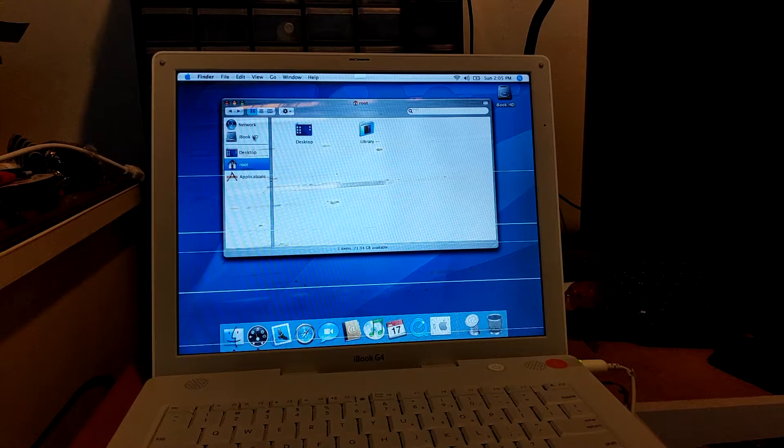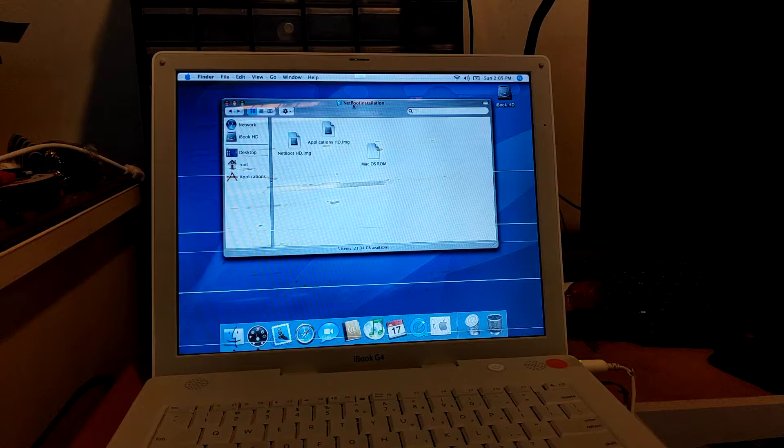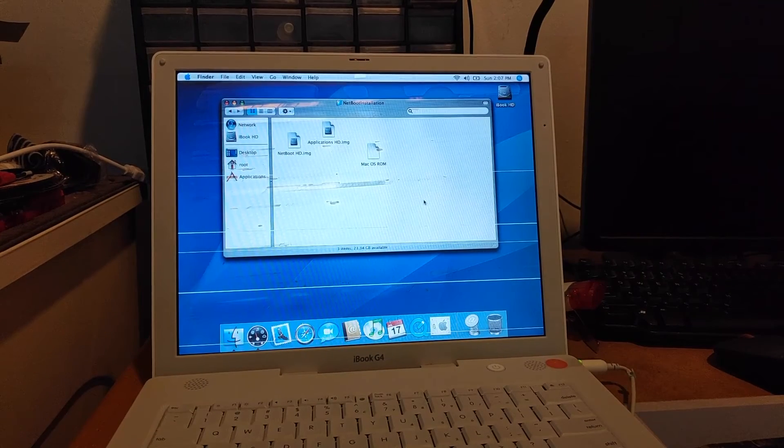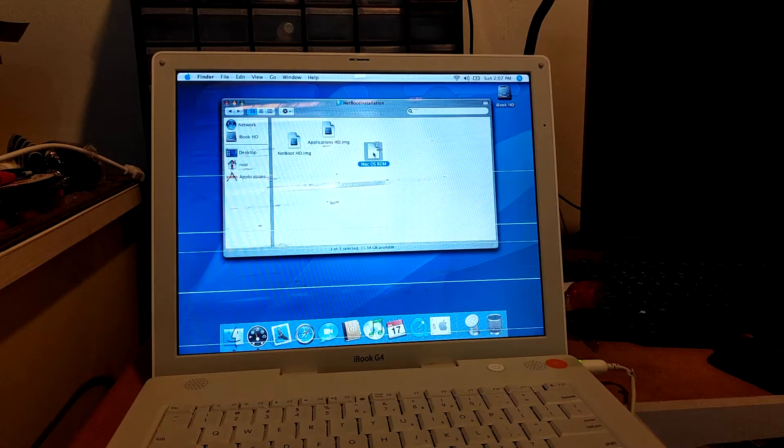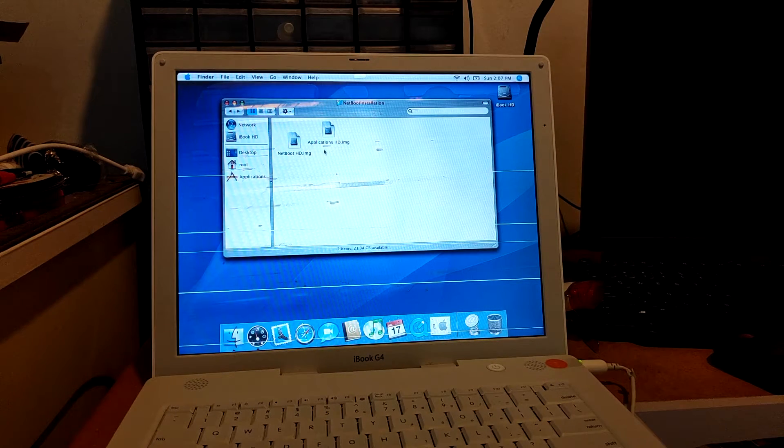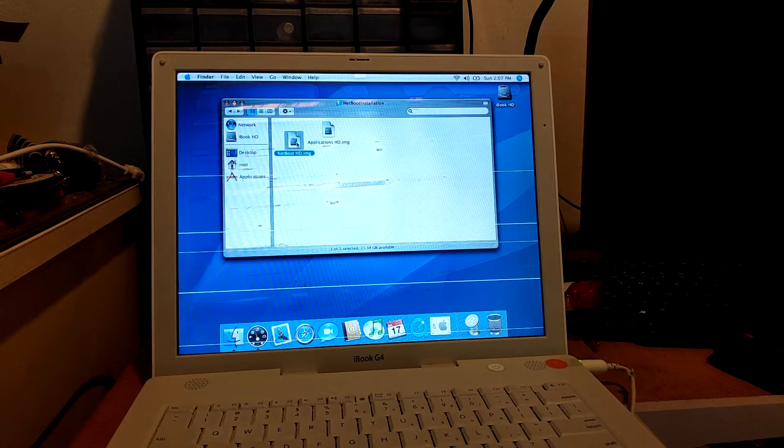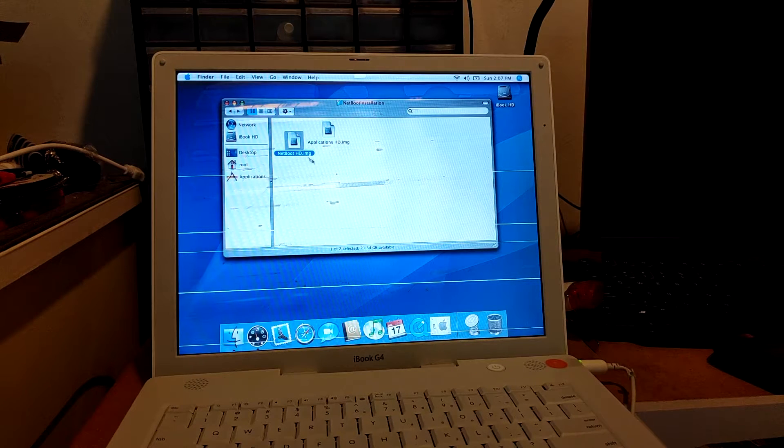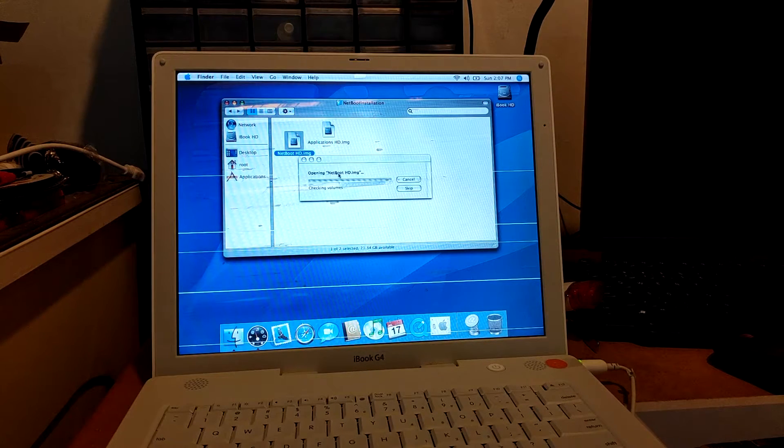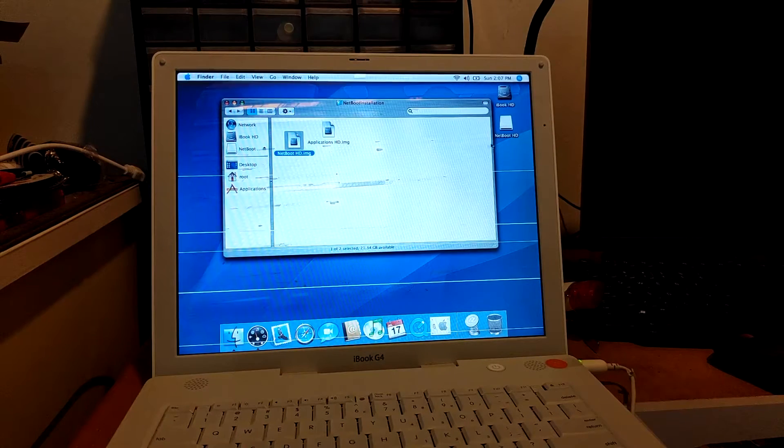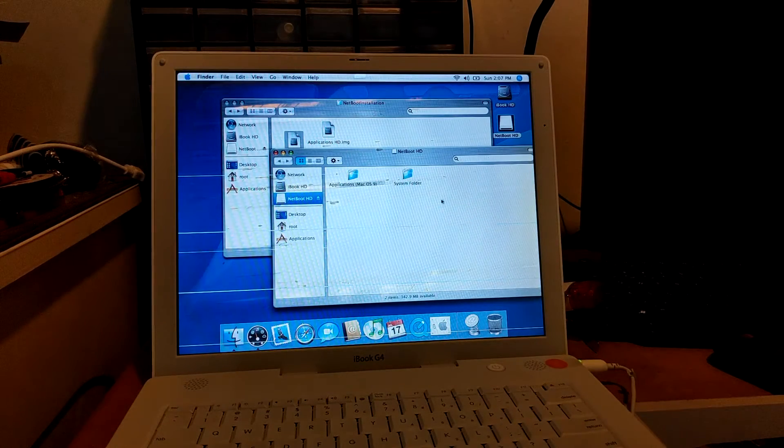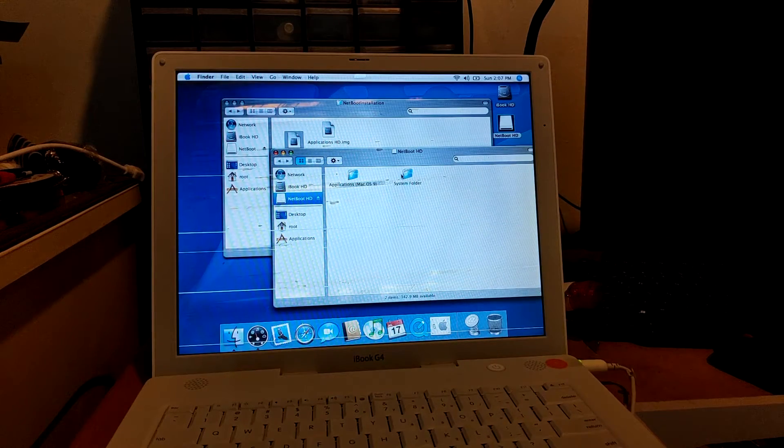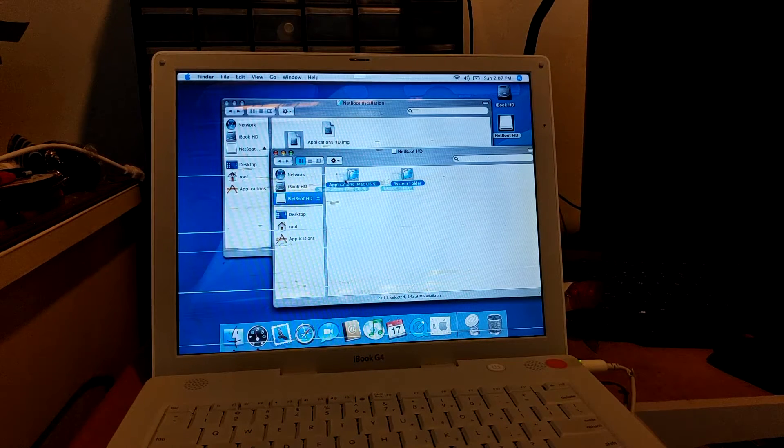Now we can go back to the system disk and you should be able to access your Netboot Installation. So now what you're going to do is you're going to copy the Mac OS ROM to your system disk. And then here you're going to open up the Netboot HD. This might take a while. Then you're going to open up the mounted disk and you'll see Applications Mac OS 9 and the System folder.